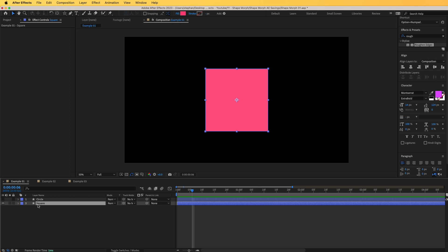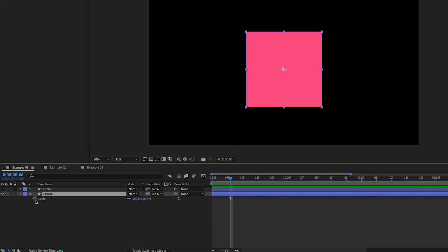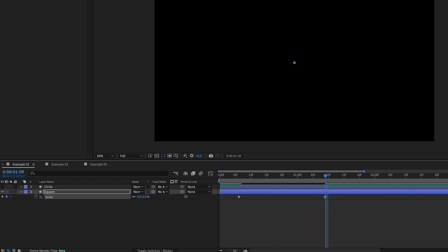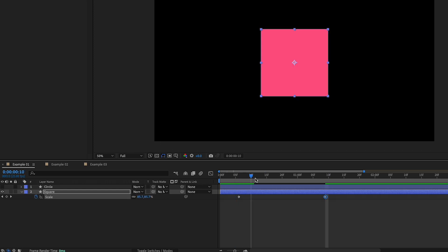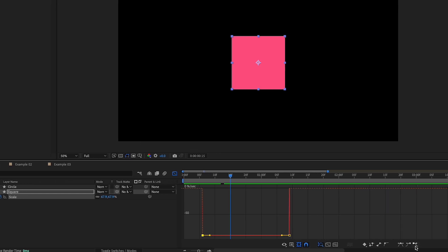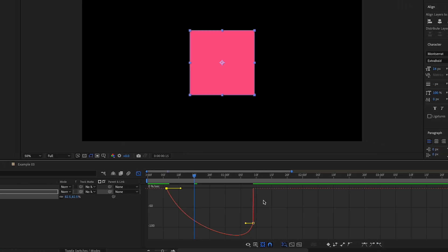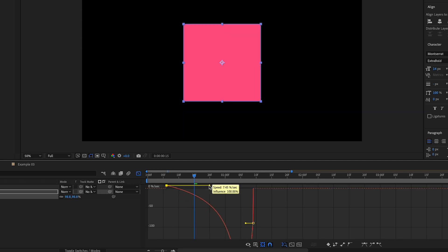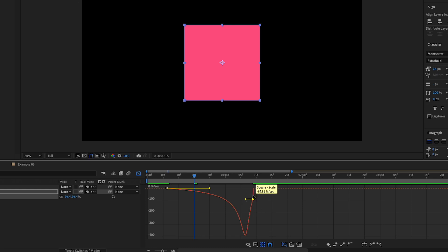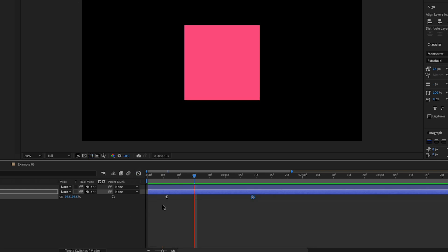I'm going to go to this square, hit S for scale, and toggle the stopwatch. We are simply going to animate this from 100 to 0. To make this better, I'll select both keyframes, go to the graph editor, click easy ease out on the first keyframe and drag the speed all the way to the right, then select the end keyframe and click easy ease in. Now the animation is playing smoothly.